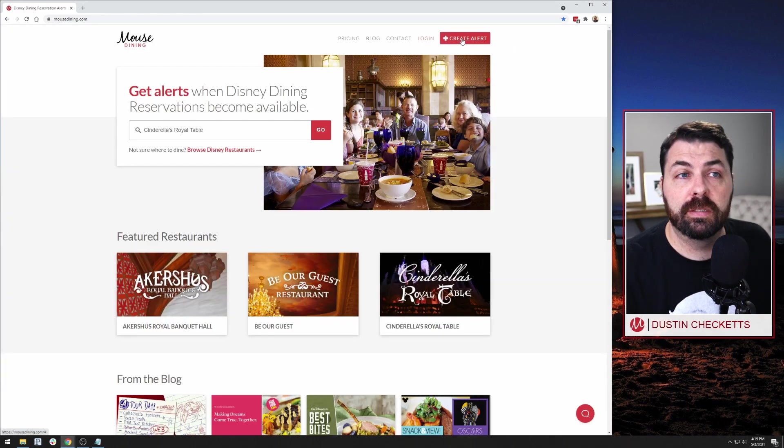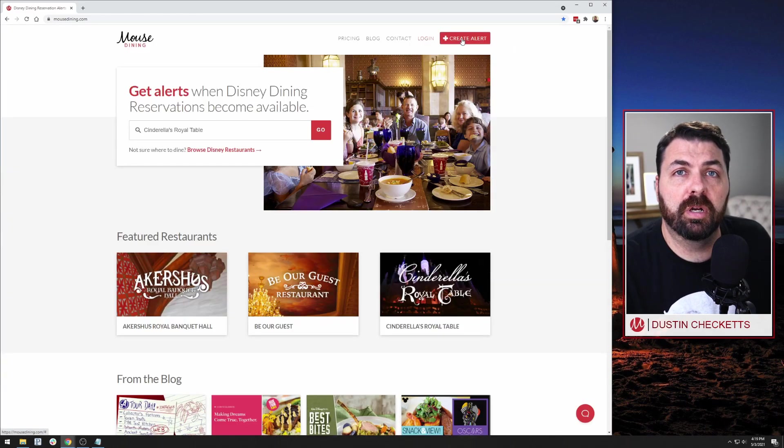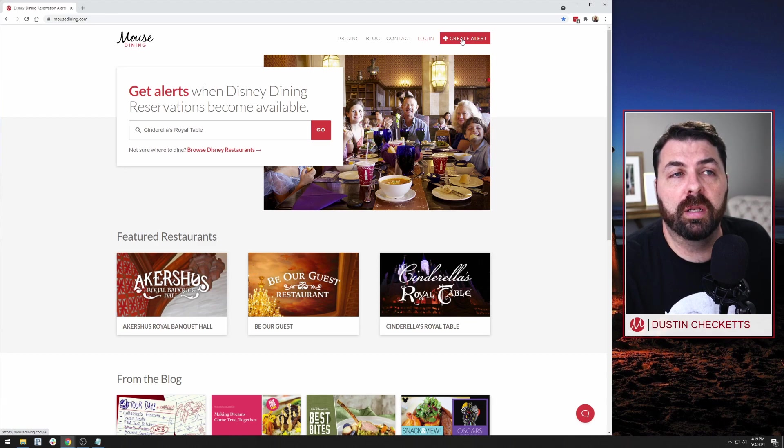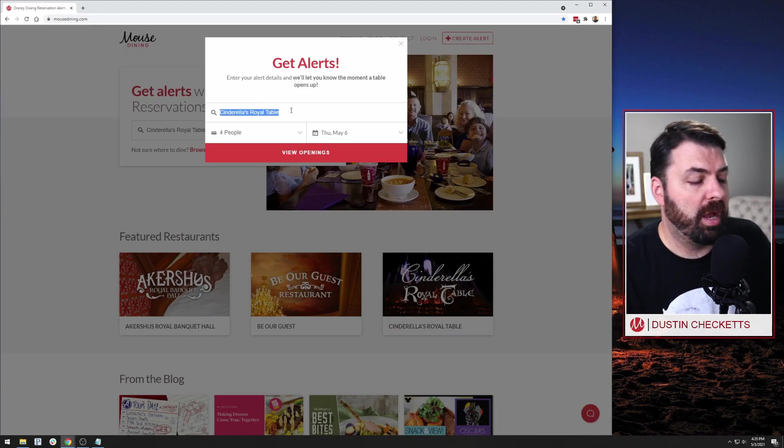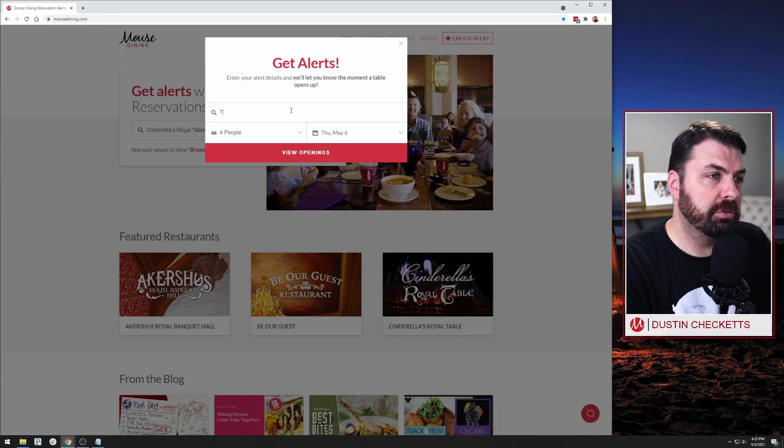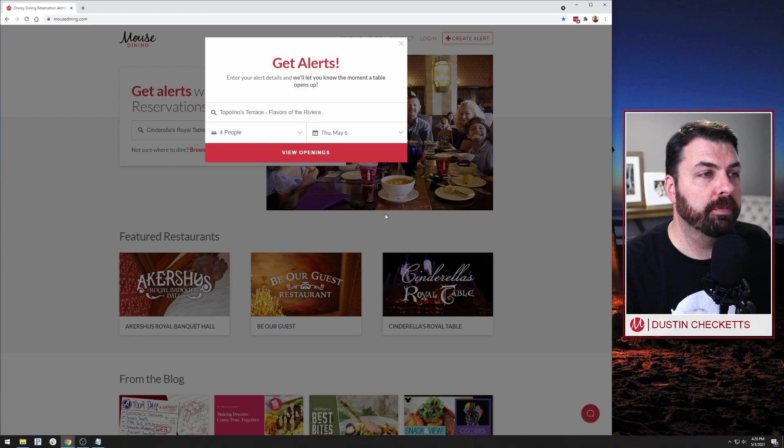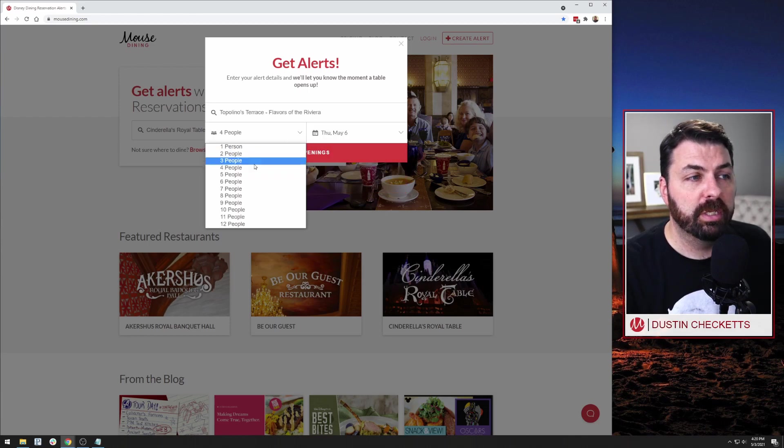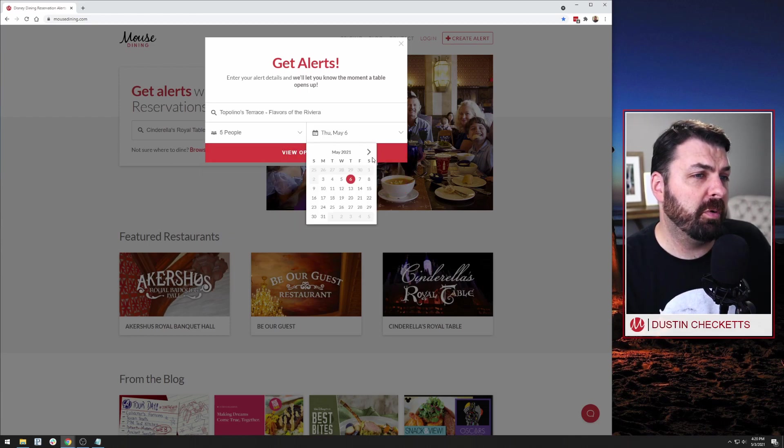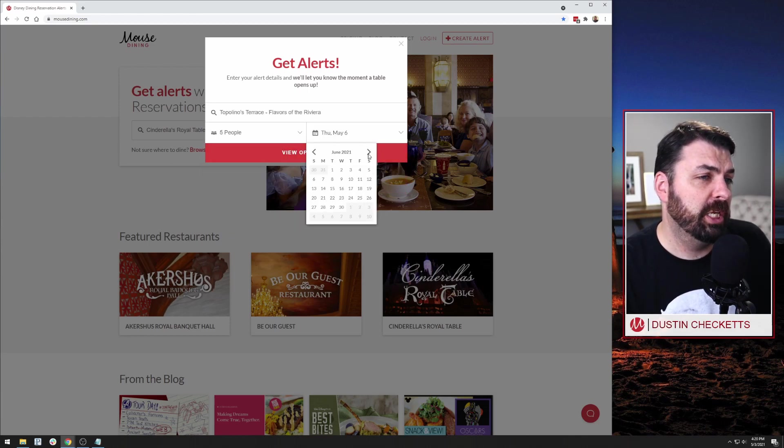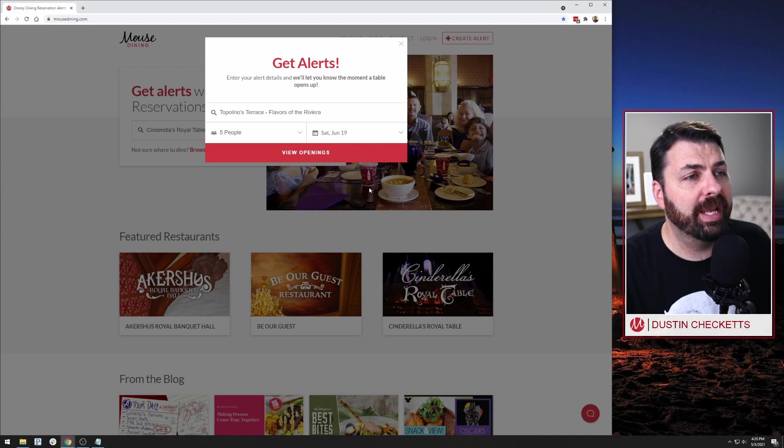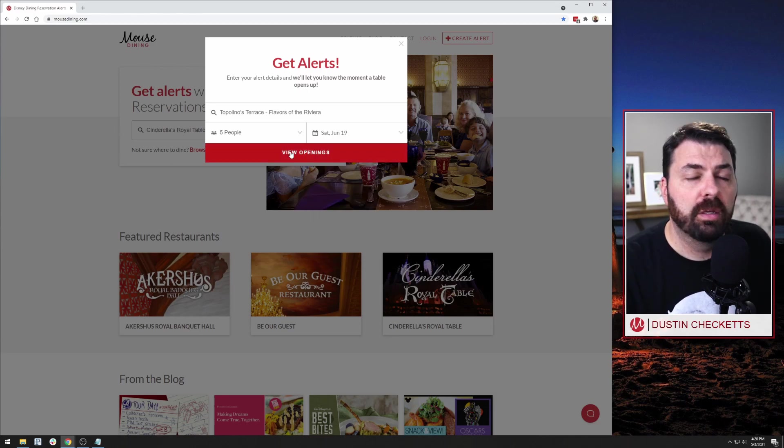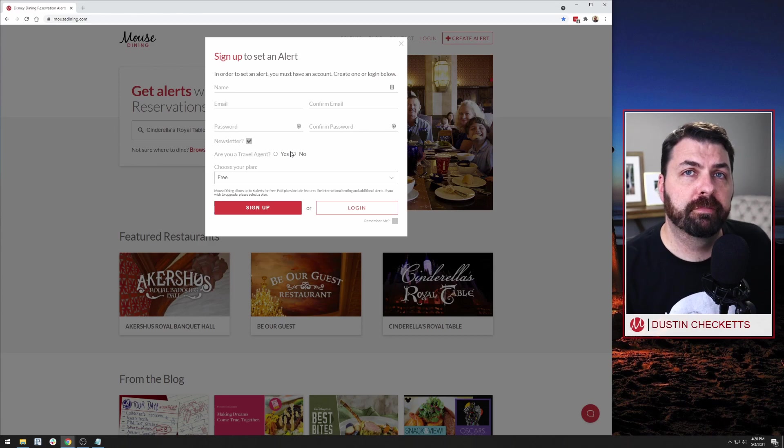Next, if you come to create an alert, so you know exactly where you're going or what you want, you come here and you say, I want to go to Topolinos Terrace. So you perform your search, you know there's five people in your party and you already know that you want to go on June 19th. In order to view openings here, it's going to prompt you to sign up. So that's the second way.